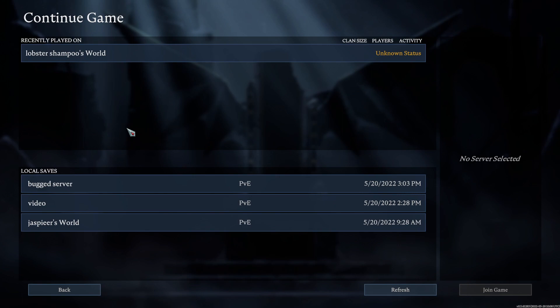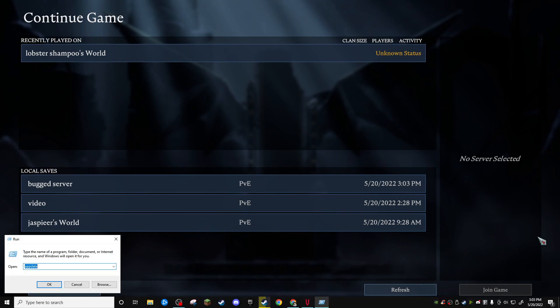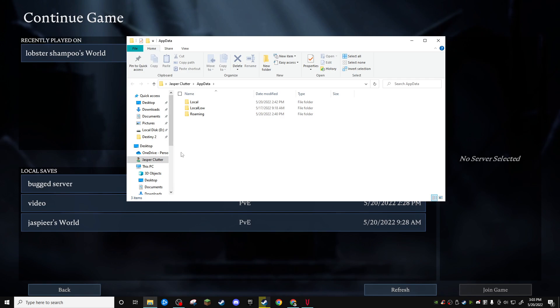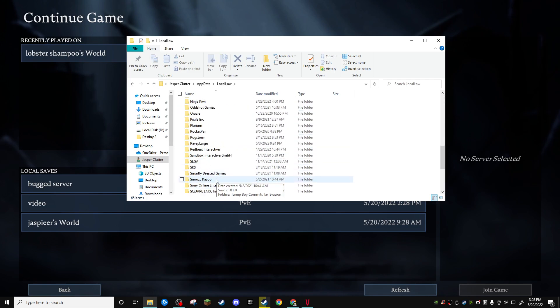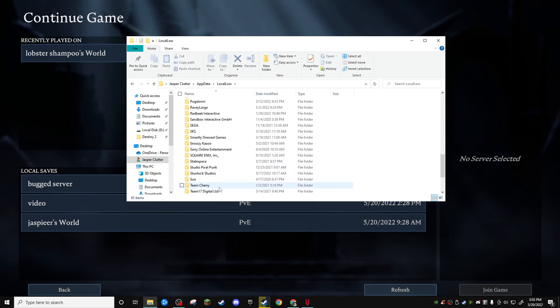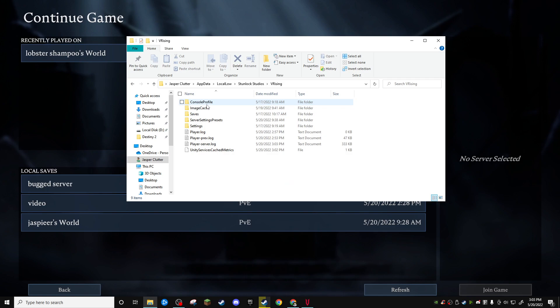Super easy, stupidly easy fix for this. Just go into run, go to app data, push ok, go to local low, find Stunlock Studios.